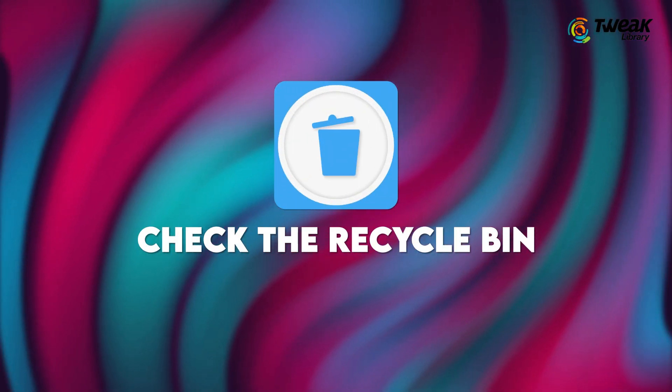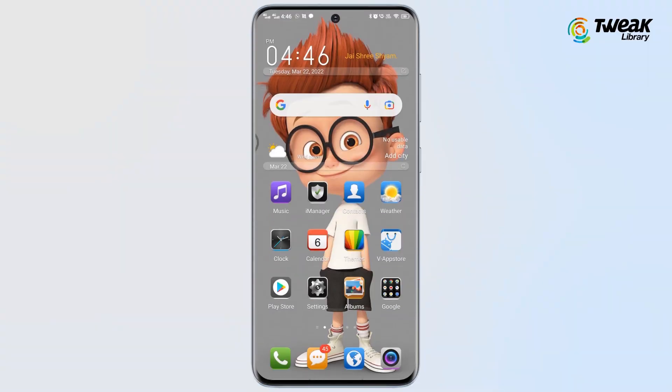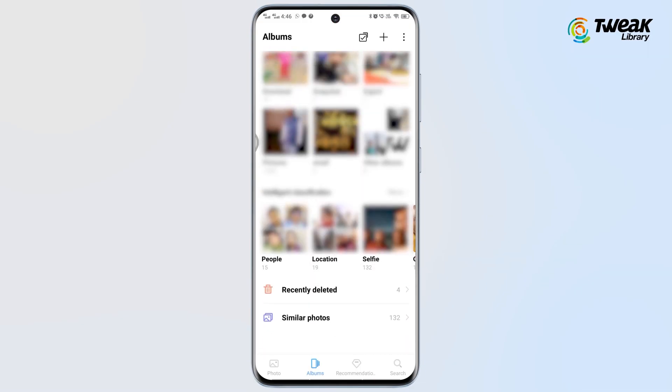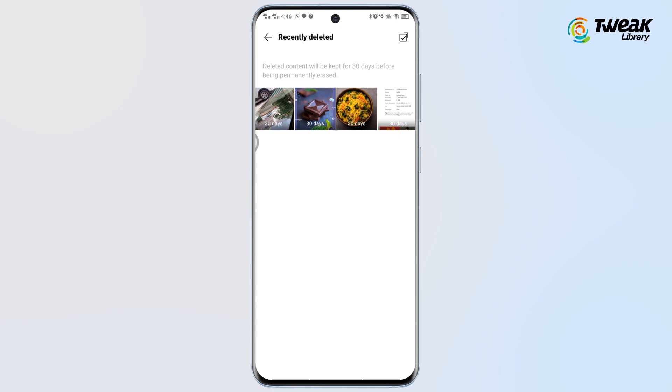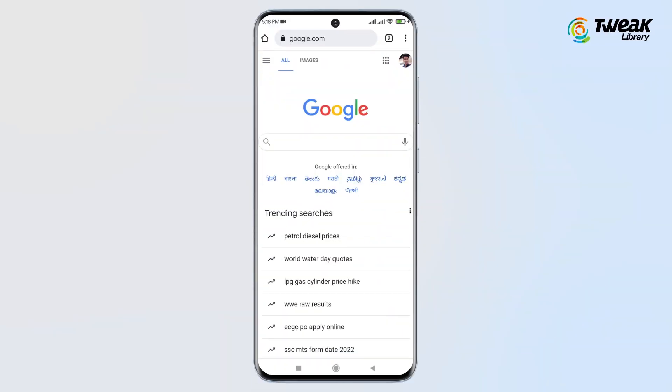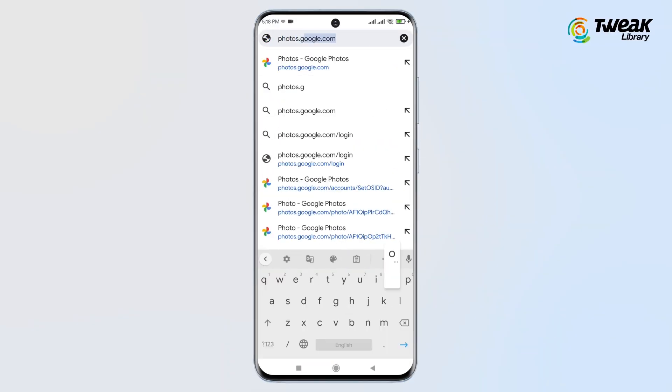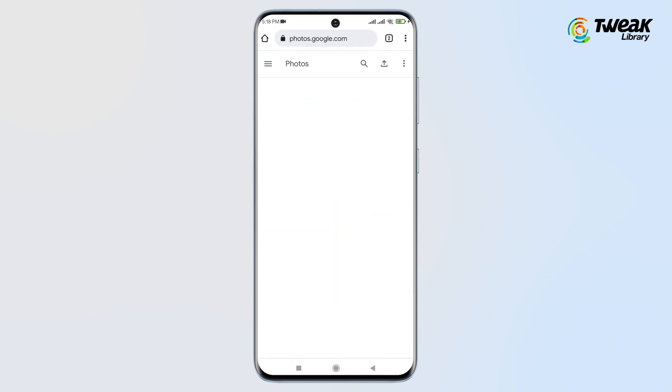Now check your recycle bin. Your Android phone stores deleted photos in the recycle bin, which can be accessed by going to Albums or Pictures, then tapping the menu from the top right and locating the Recycle Bin option. This may not be available on all Android phones, but Samsung offers this feature. If you can't find it, go to cloud backup. Google Photos also has a bin that stores photos for 60 days, and in Google Drive you can open photos.google.com and check the trash folder.